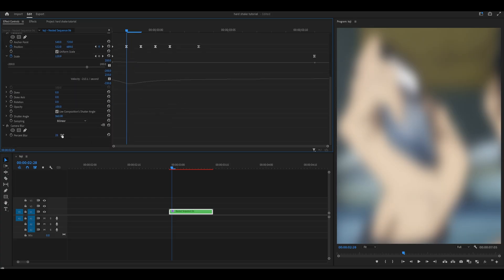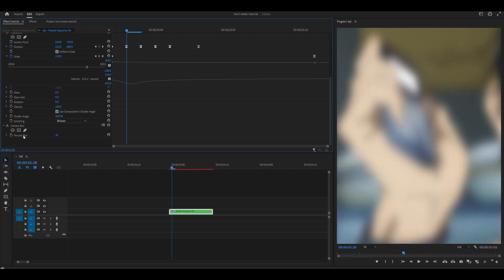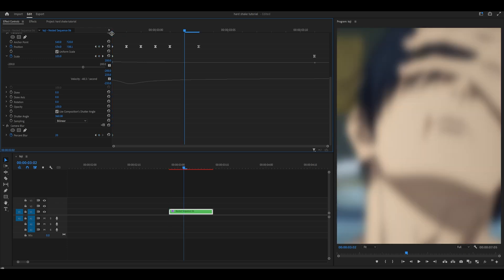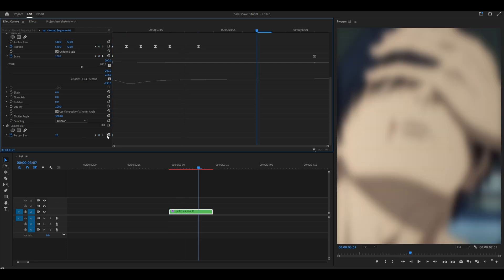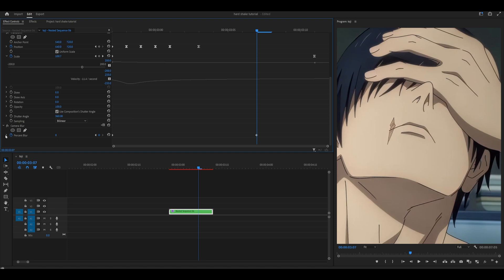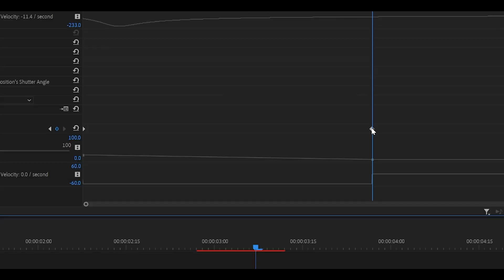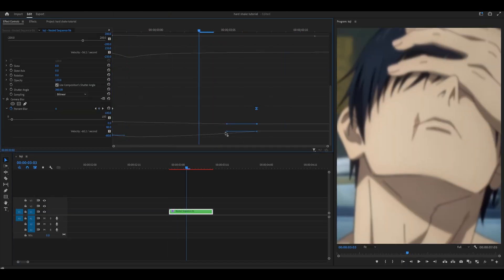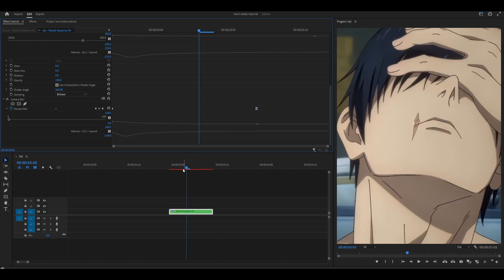Once you've added camera blur onto your clip, scroll down and change the blur percent to about 15 to 20. Let's go for 20 and keyframe it. Make sure you're at the very start, so 20 at the beginning, then head about 10 frames ahead, reset this back to zero, and open up the graph. You can either right-click on your second keyframe and select ease in, which creates a nice blur transition, or go further and pull the handle to the right for more control.